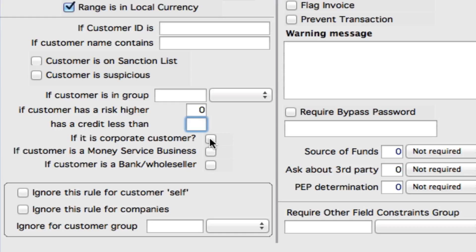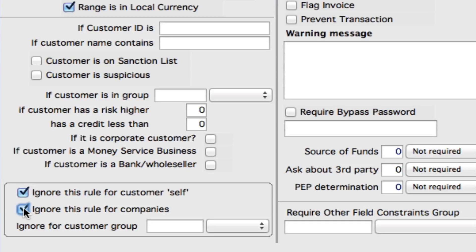If it is a corporate customer, we can select that here or not. Money service business, and if the customer is a bank or wholesaler, we can apply this rule just to those groups as well. Now if we come down to the bottom, we've got ignore this rule for customer self. It's highly recommended we check this because self means any internal transactions. You don't want to limit yourself within your own company for doing large cash transactions, which you might actually do. We can also ignore this rule for companies, because you may deal with companies who are actually dealing with large cash transactions quite regularly.